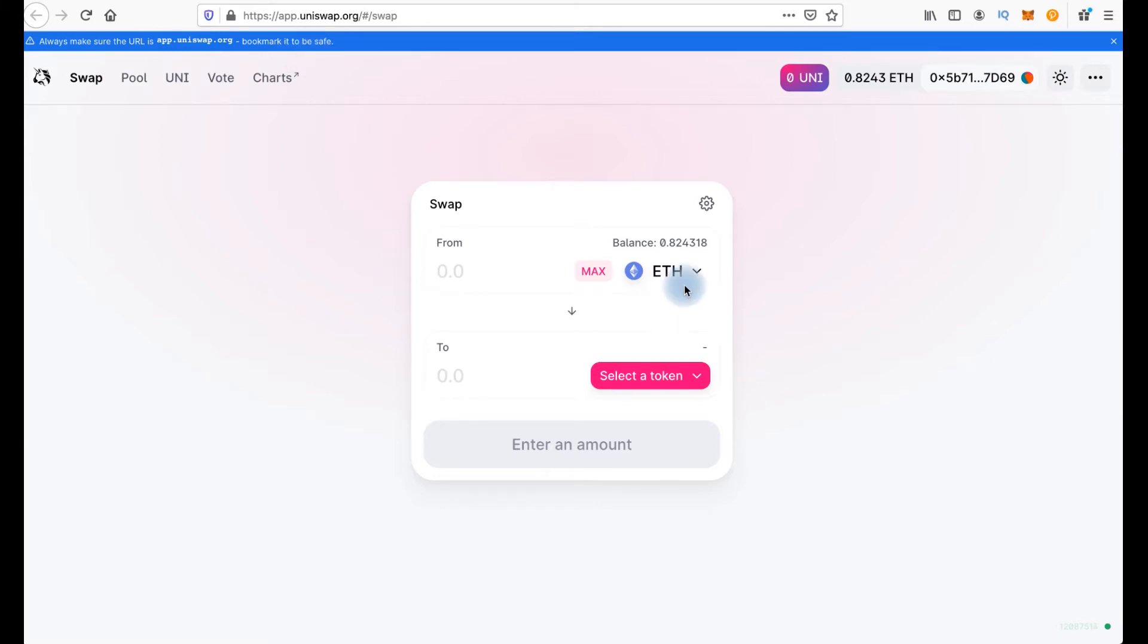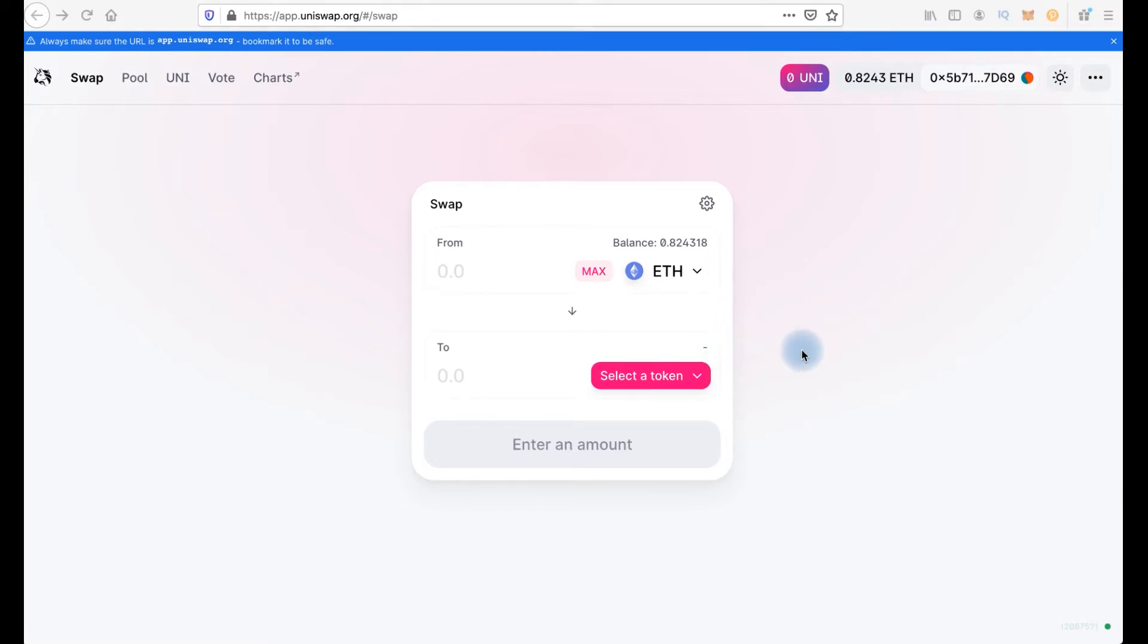Okay, let's swap. I'm gonna swap ETH. That's why I don't have to choose another one here. And next step we should select another token. And it's very important to choose the right one.